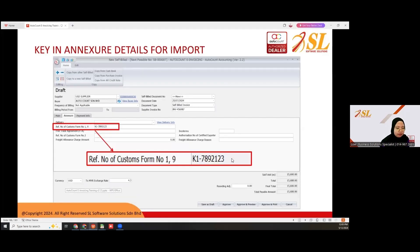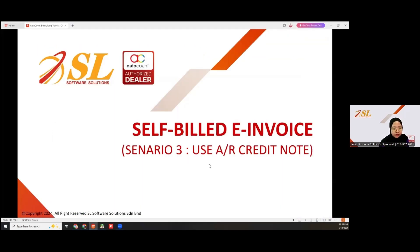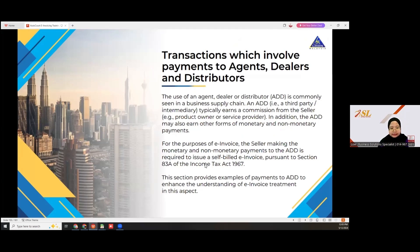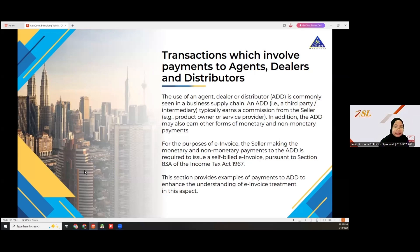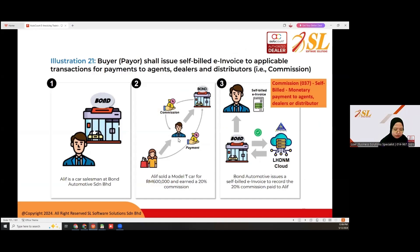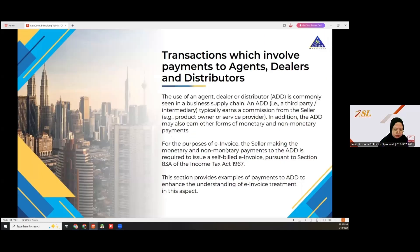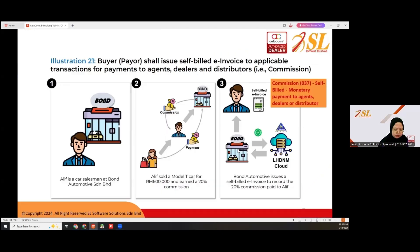Scenario three uses an AR credit note. Transactions involve payments to agents, dealers, and distributors. Agents typically earn a commission from the seller, product owner, or service provider. The buyer shall issue self-bill e-invoice for applicable transactions — payments to agents, dealers, and distributors for commission. For example, Alif is a car salesman at Bond Automotive. He sold a Model T car for 6,000 ringgit and earned a 20% commission. Bond Automotive needs to issue self-bill e-invoice to record the 20% commission paid to Alif.